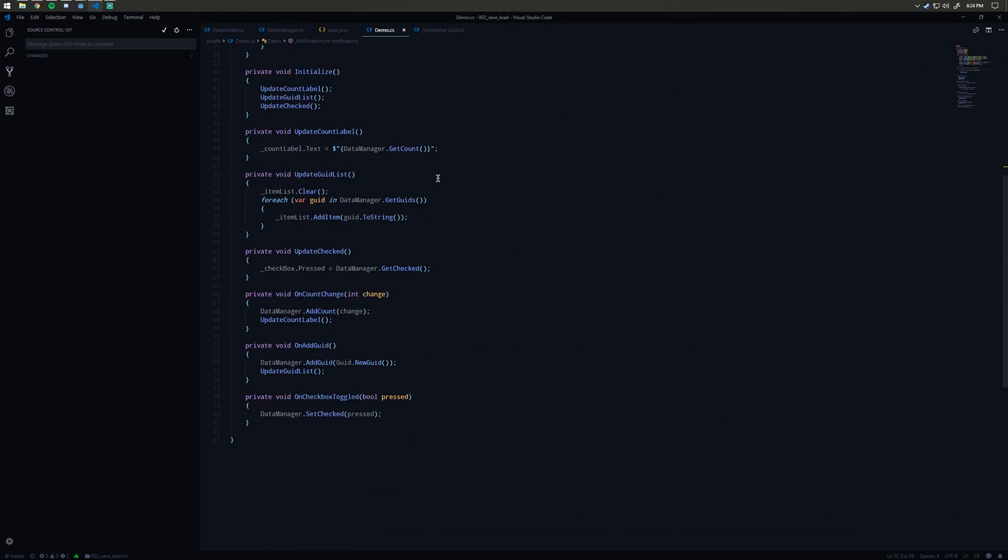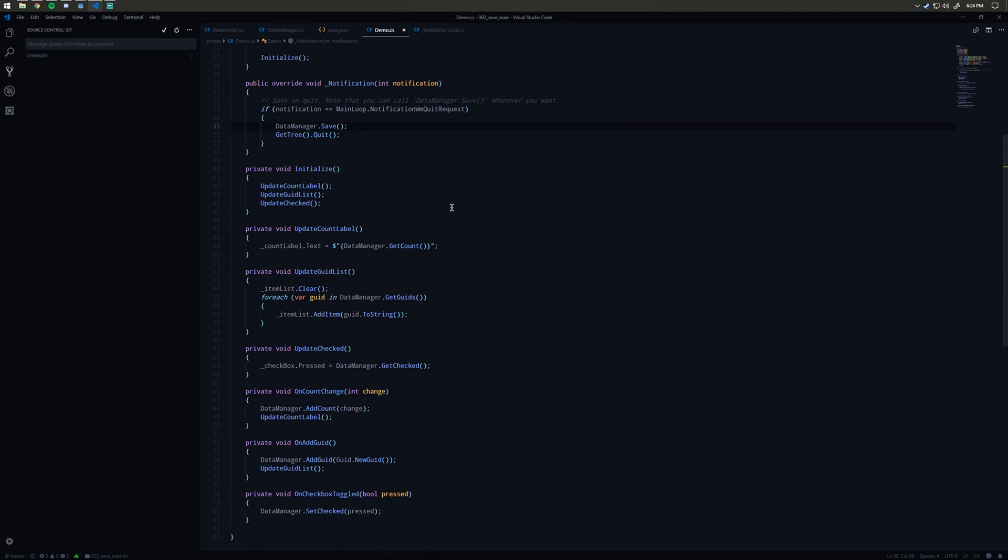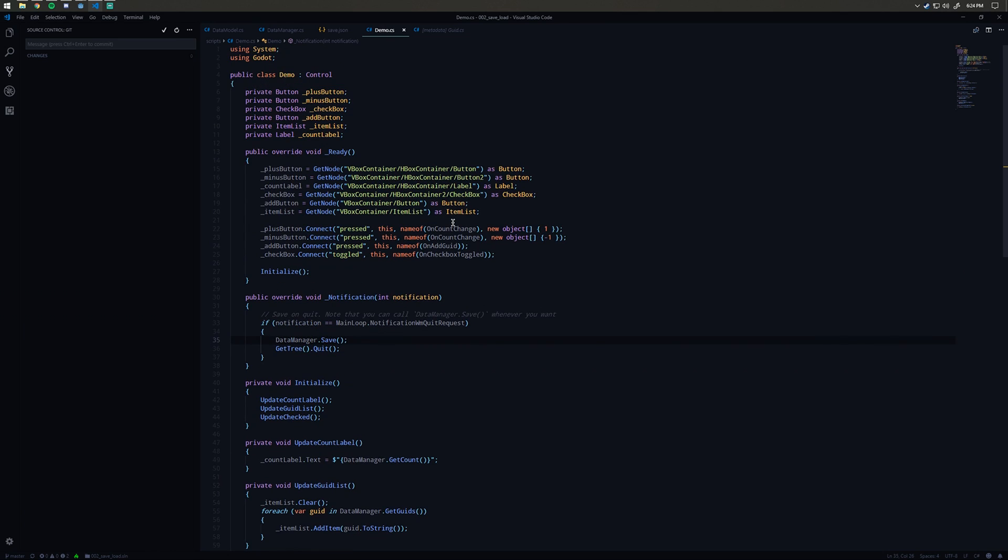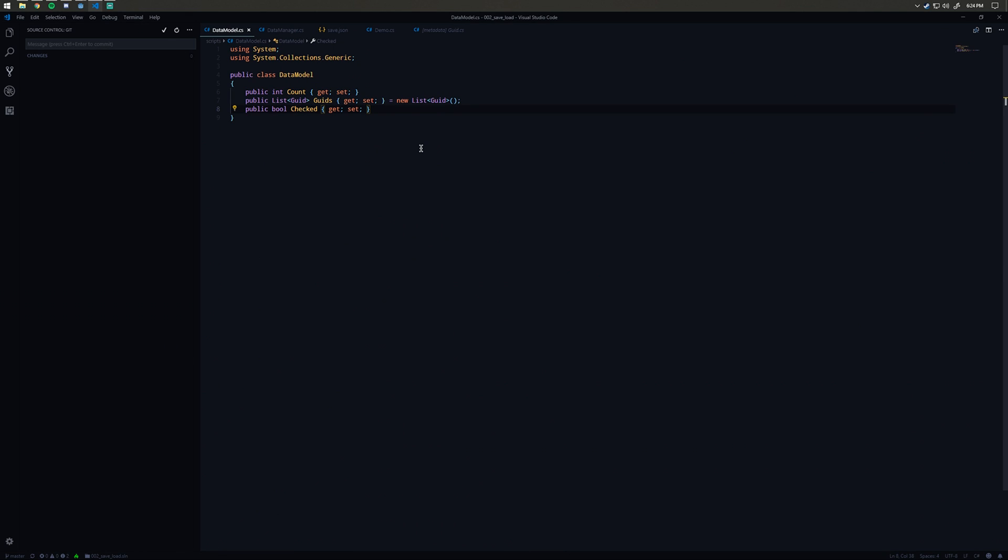If you recall, save will just take whatever's in our current data model here and write it to the JSON save file. That's it for saving and loading. You can expand this pretty easily.